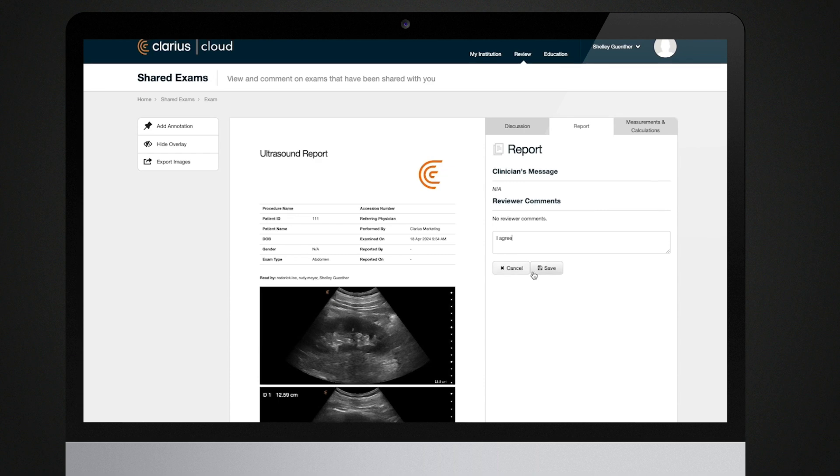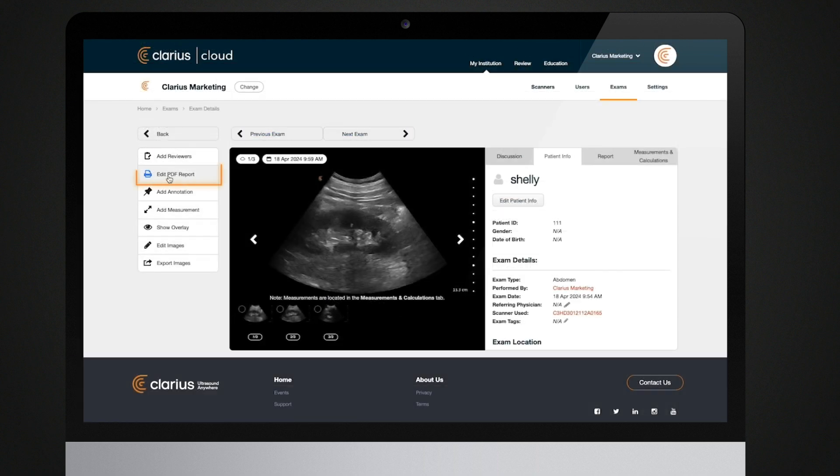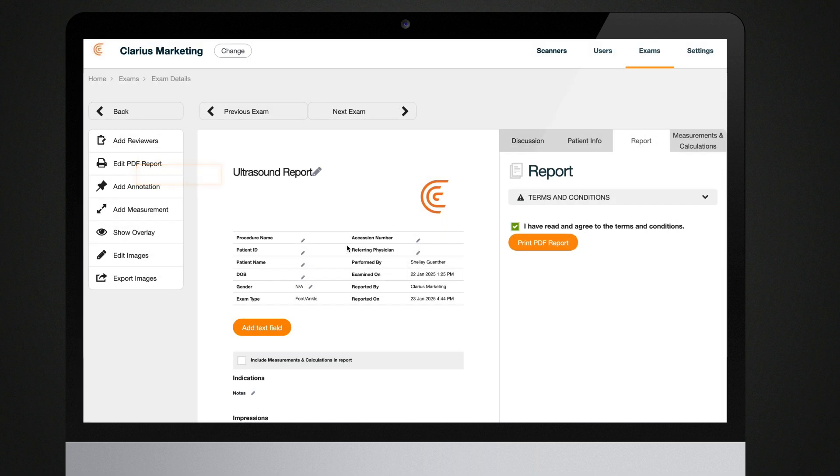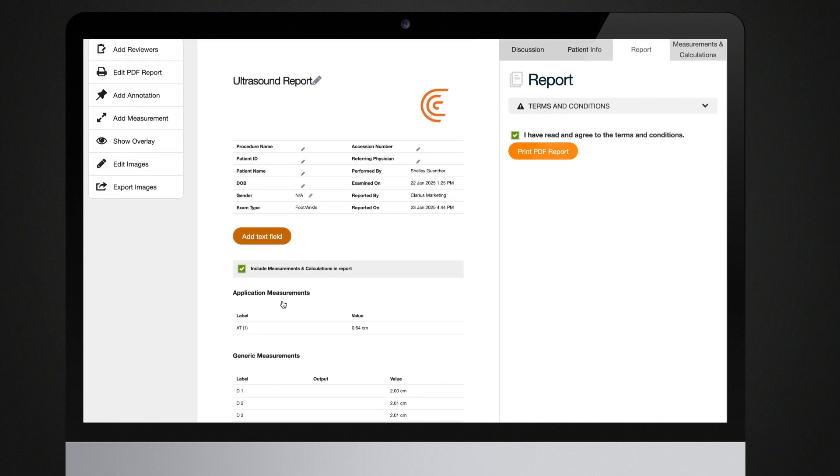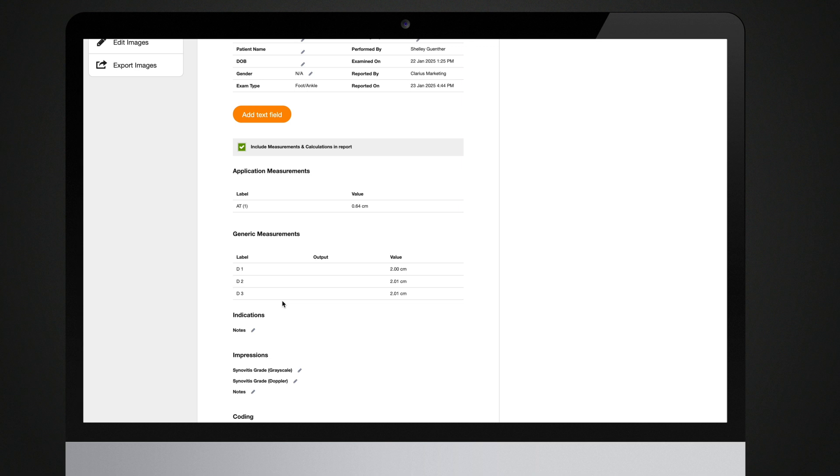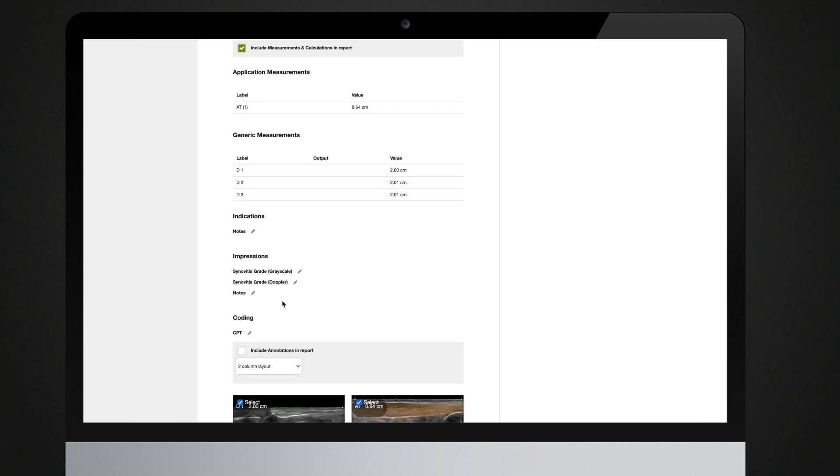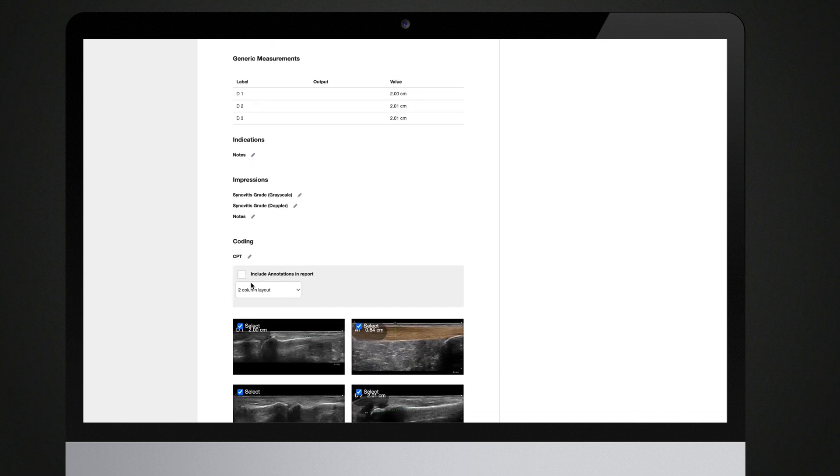Once you're ready to create a PDF report of your exam, click on Print PDF Report. You can choose which reviewer comments to include in the report. You can also choose to include any measurements and calculations or annotations in the report.